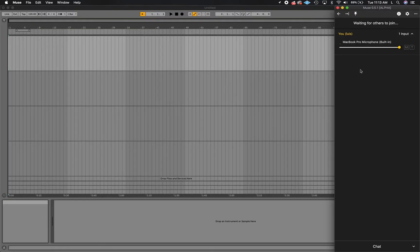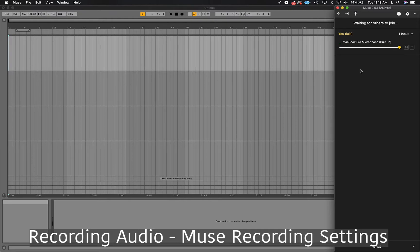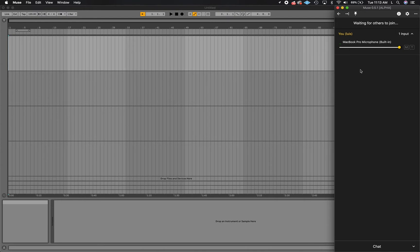Once both users have properly set up these devices, the last thing you need to check are the Muse recording settings. Muse is working toward constantly getting easier to use, but for now, recording audio over the network comes with some latency. Muse compensates for delay, but to optimize for your project, you'll need to adjust some settings manually.